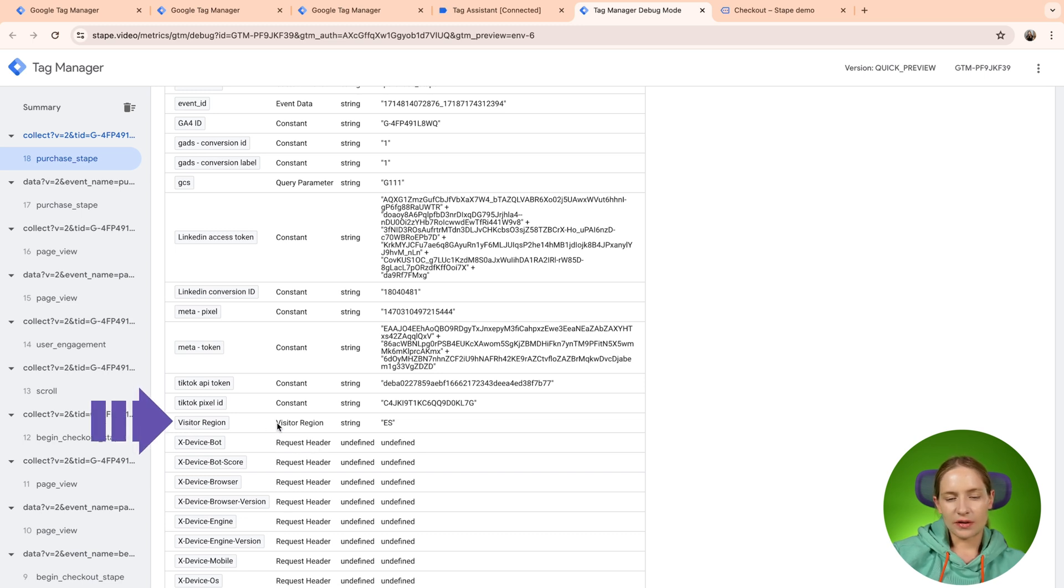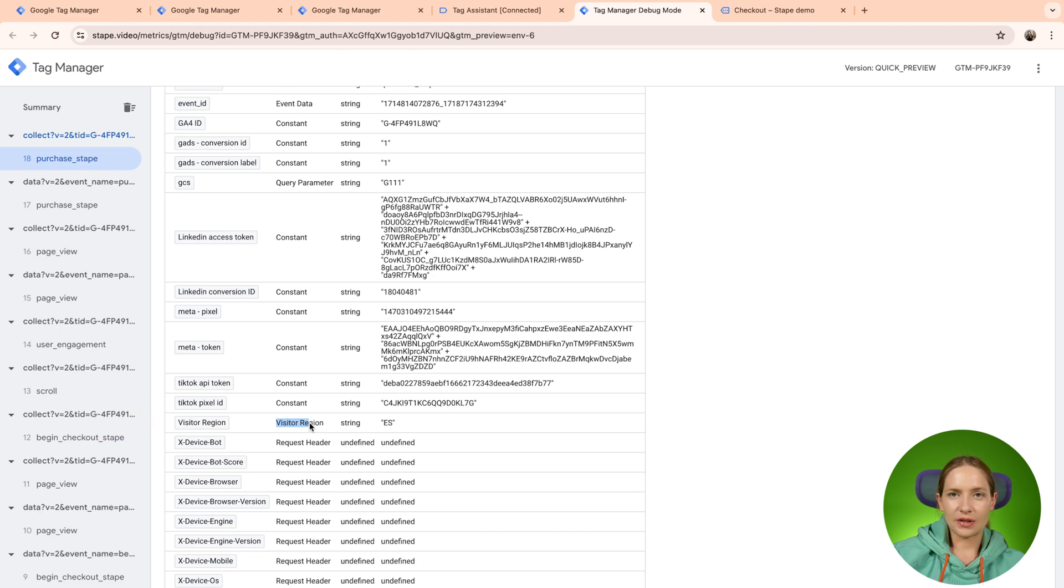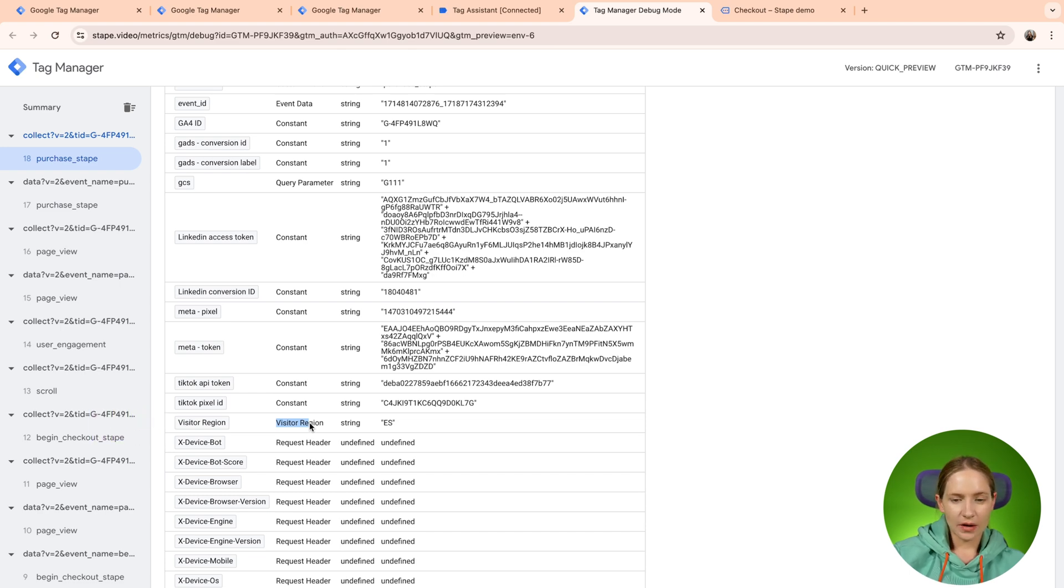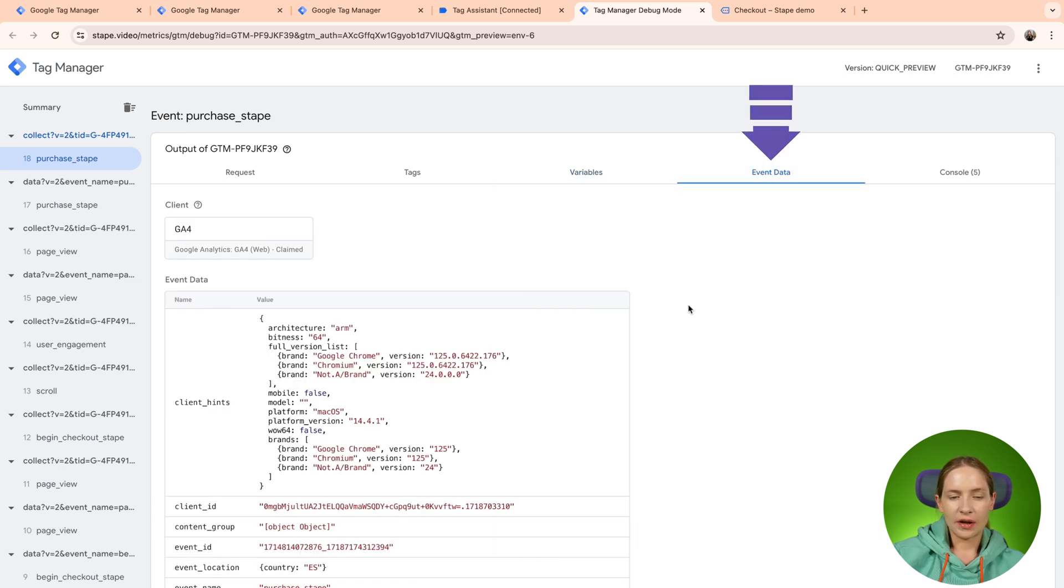For example, visitor region. So this is the built-in variable that helps to define a GA4 text behavior based on the user region. Next, let's move to event data.